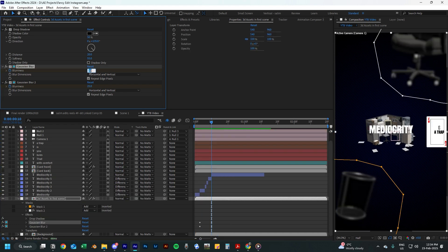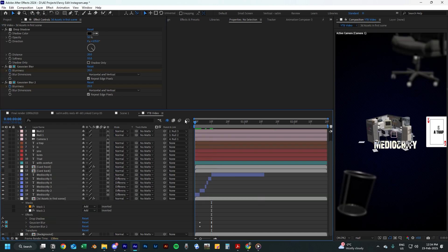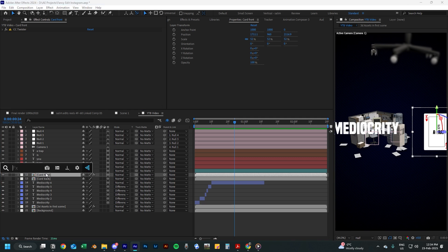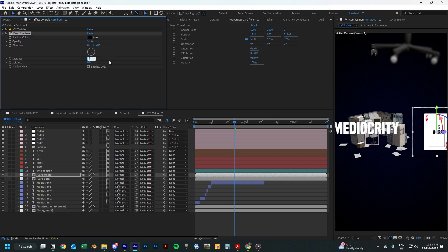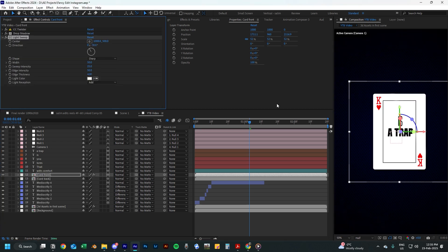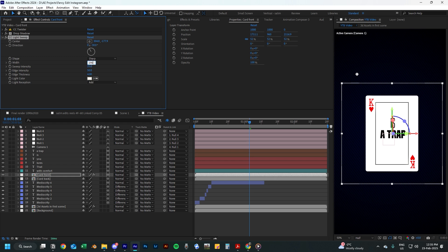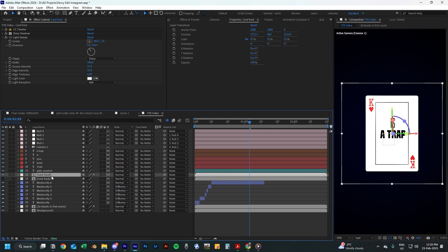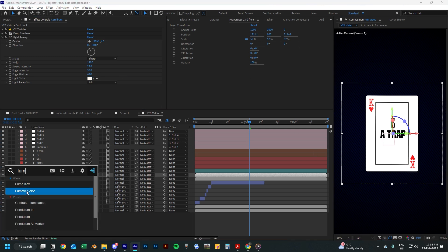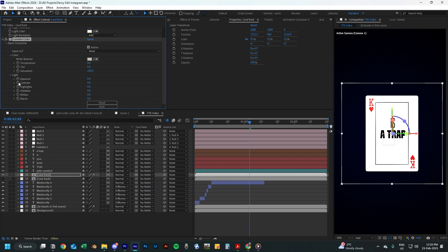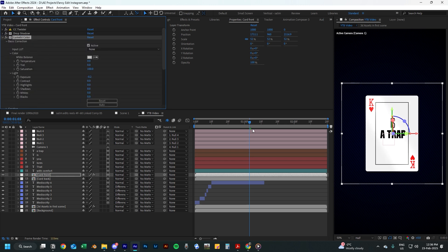I decided to change the blur amount to 20 instead of 25 to add a bit more depth to the scene. Next, go to the card front scene and add a drop shadow to it — change the distance to 30 and softness to 65. We will also add the CC Light Sweep effect to it and move the controller to the top left of the card. Change the width to 190, the sweep intensity to 27, the edge intensity to 55, and the edge thickness to 6. Since the card is too bright, we can't see the light sweep effect, so add the Lumetri effect to it and move it above the CC Light Sweep effect, then change the exposure amount to minus 0.4. The card should now look much better.